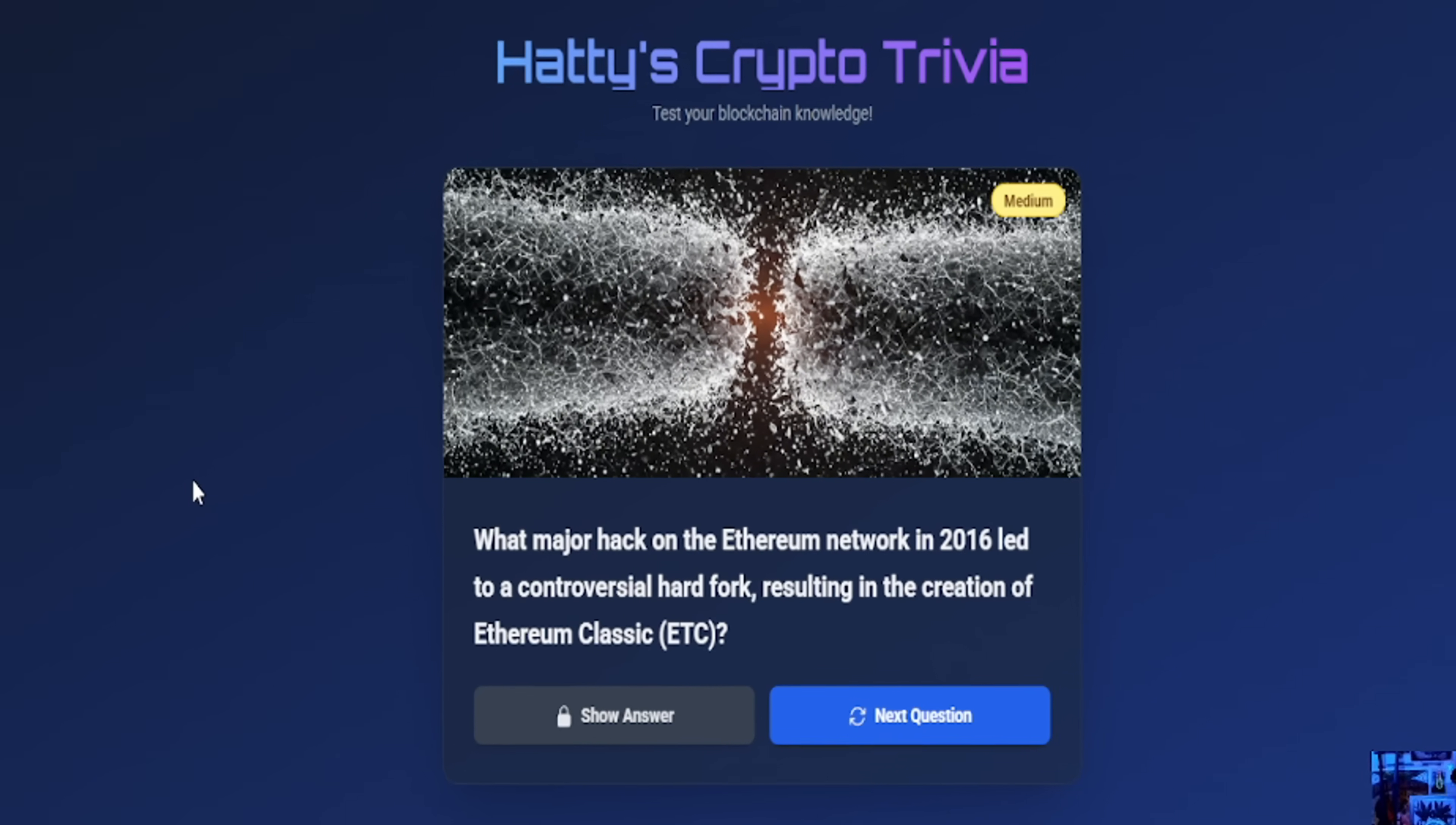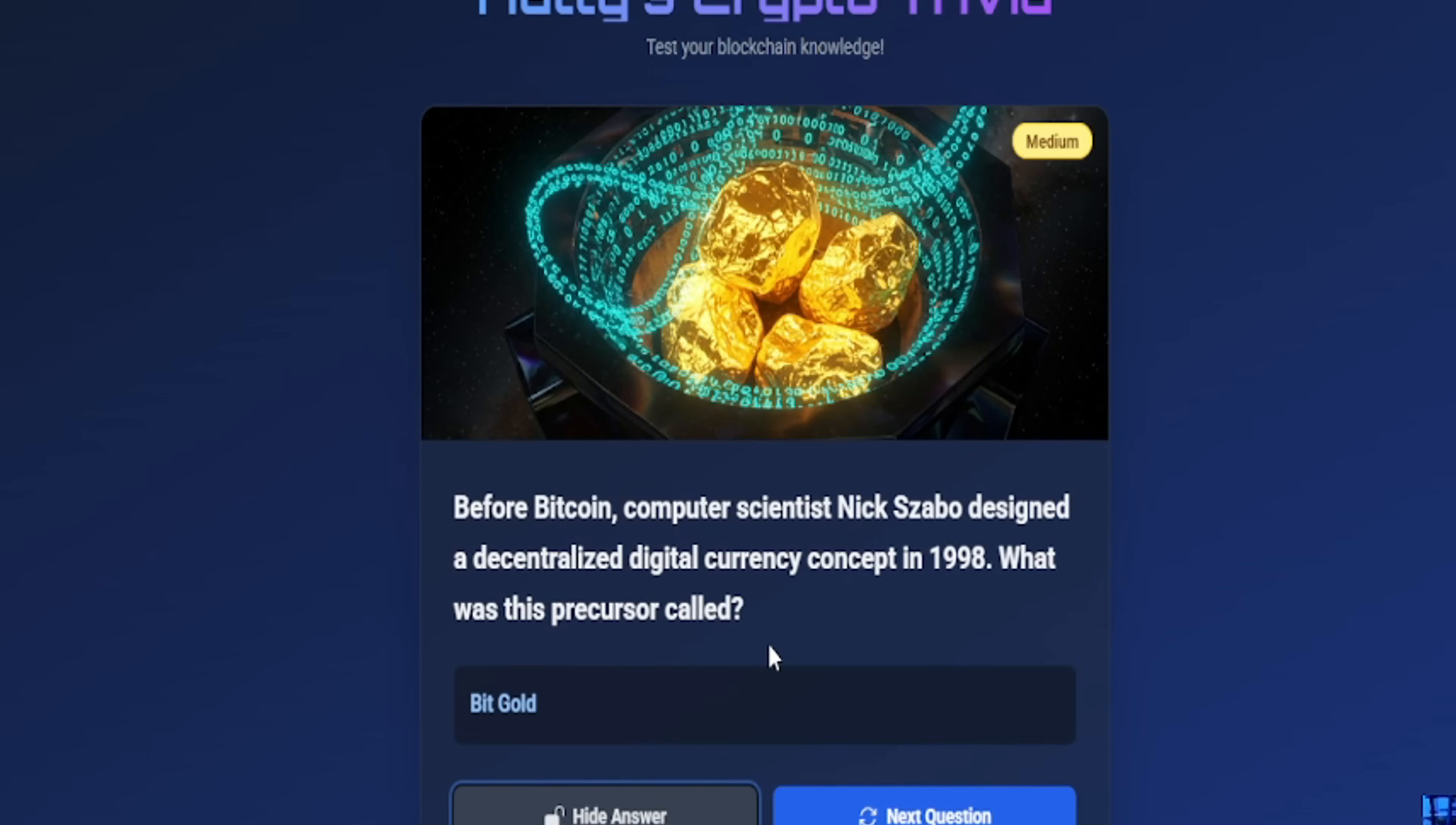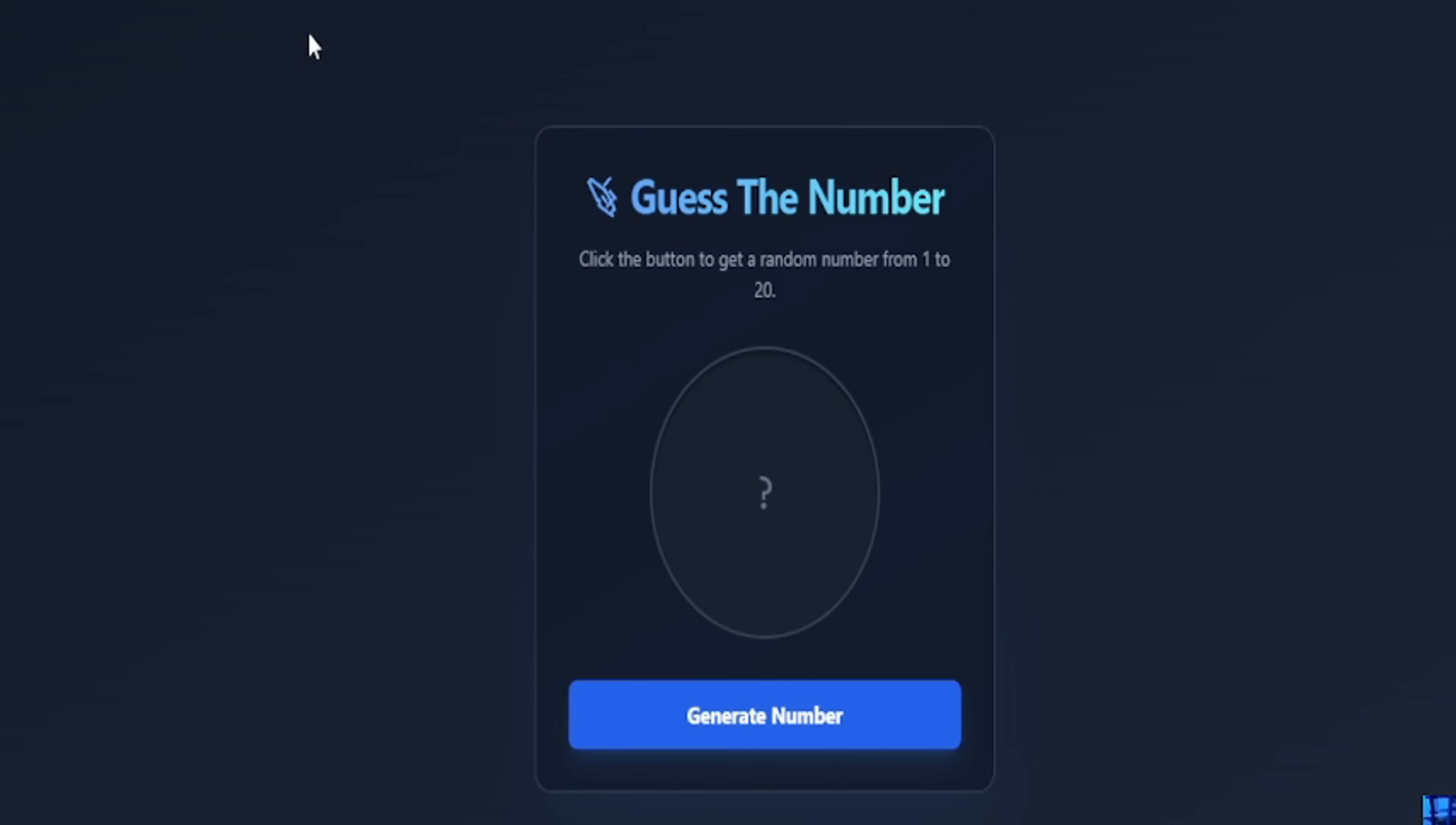So we have Hannes Crypto Trivia. We're going to start using this and it allows you, it has unlimited amounts of questions and answers and they're all random. It will never ask the same question twice. And it takes a second for the question to load, but it's pretty cool. It says, before Bitcoin, computer scientist Nick Szabo designed a decentralized digital currency concept in 1998. What was this precursor called? Bit Gold. Isn't that crazy?